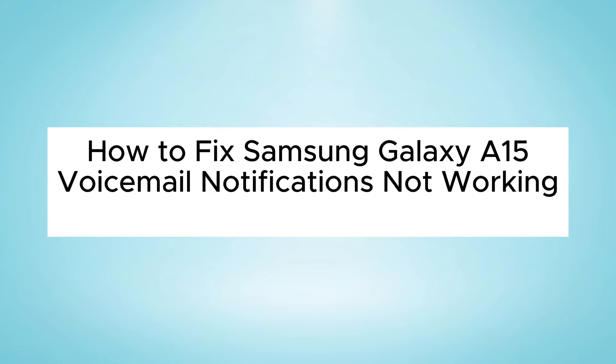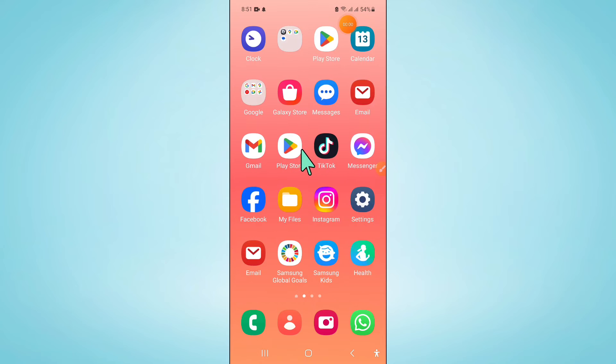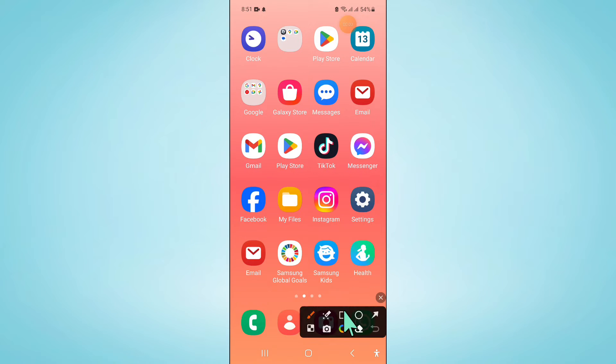Hello everyone, in this video I will show you how to fix Samsung Galaxy A15 voicemail notifications not working issue. So to fix this issue, first of all open Play Store.